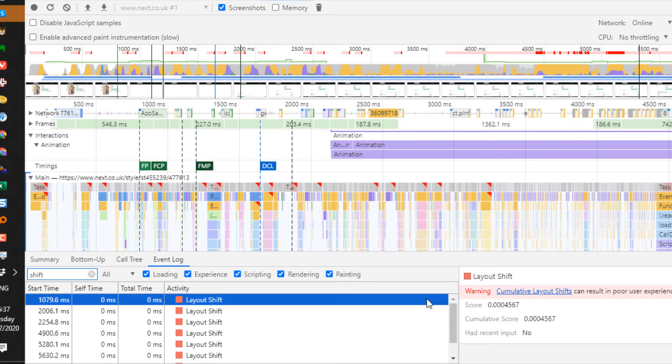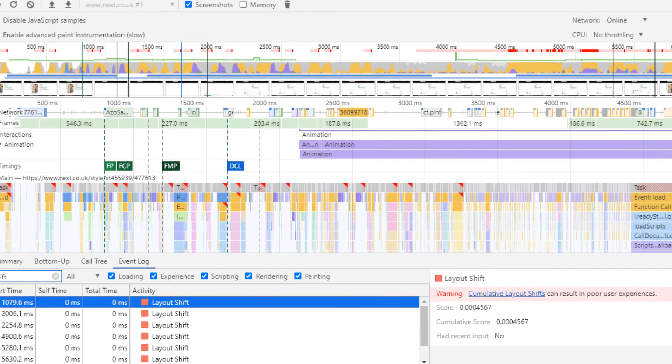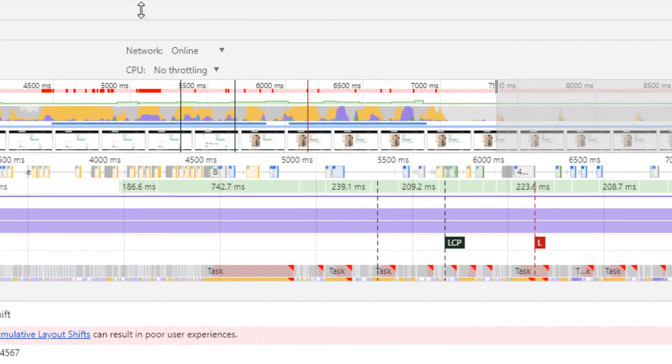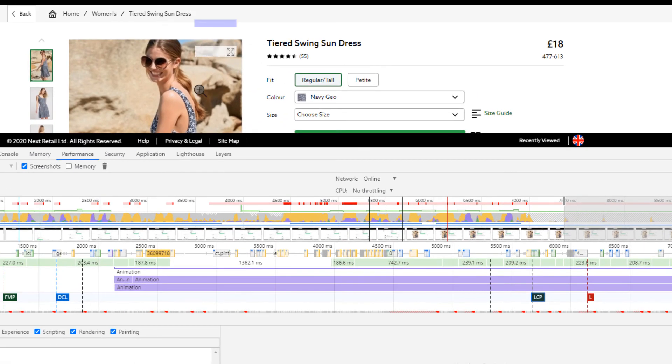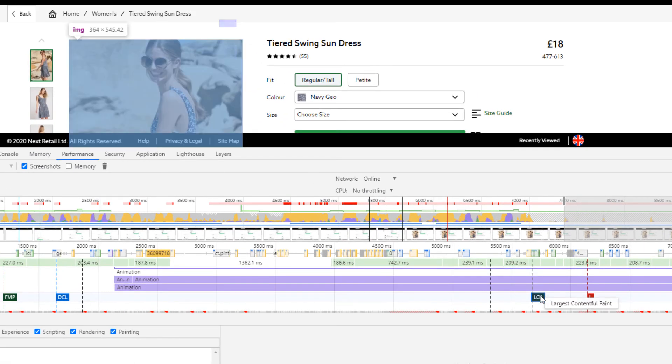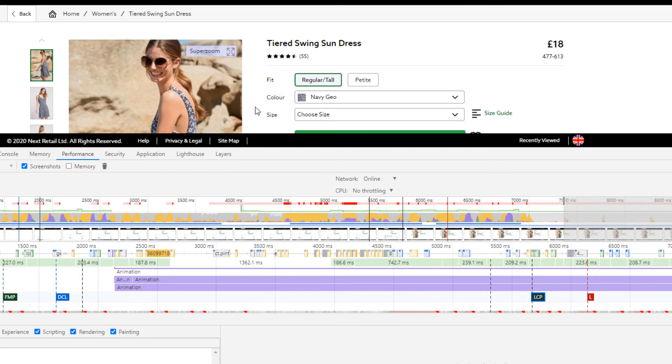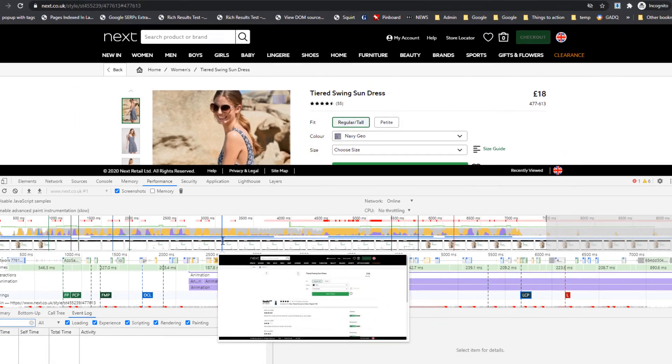The first thing I want to do is find that largest contentful paint, which is over there. If I click on it, you'll see it highlights in blue. Not surprisingly, it's the largest image on the page.